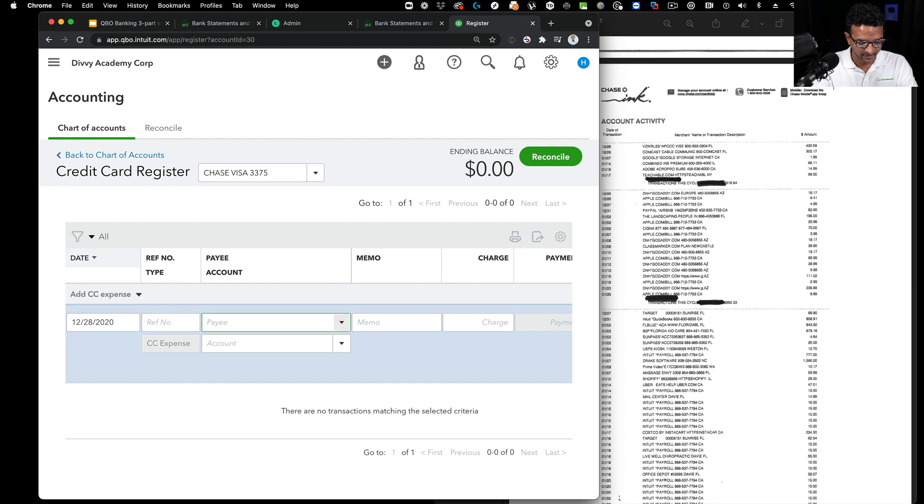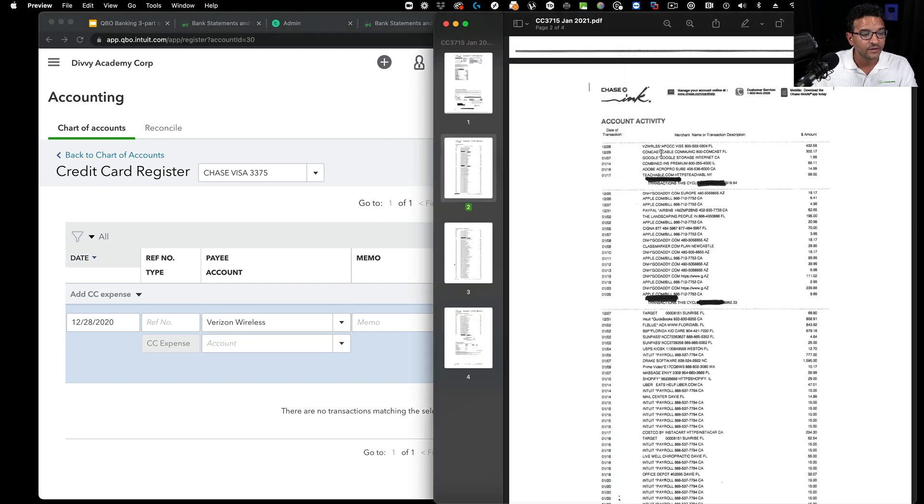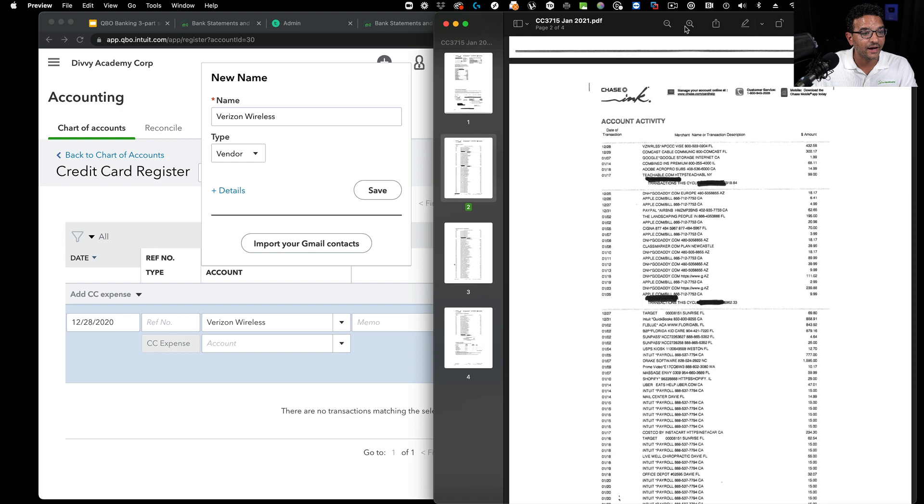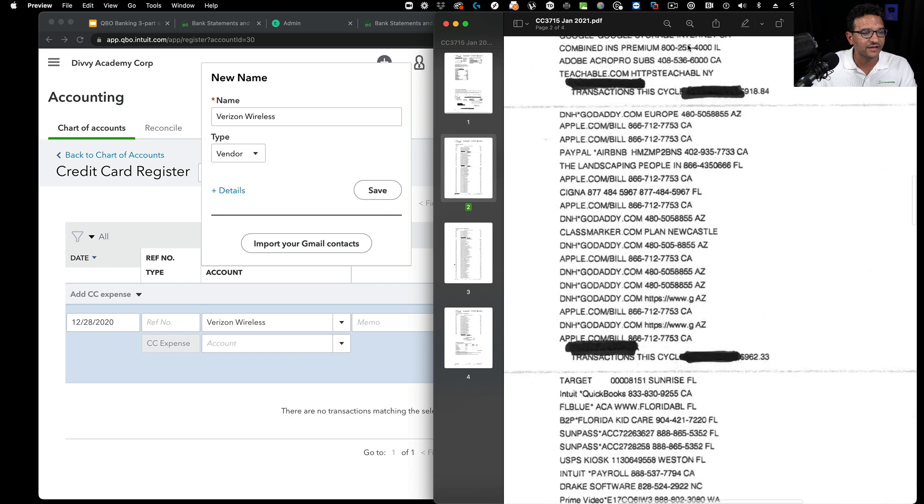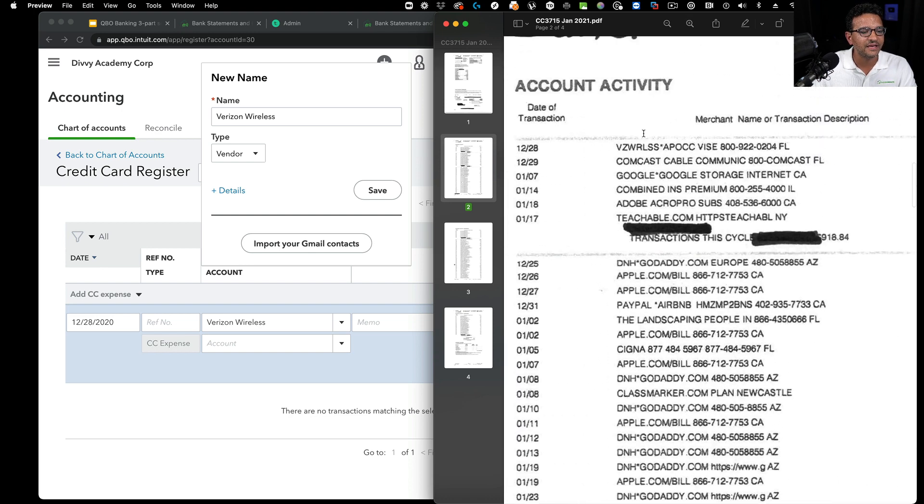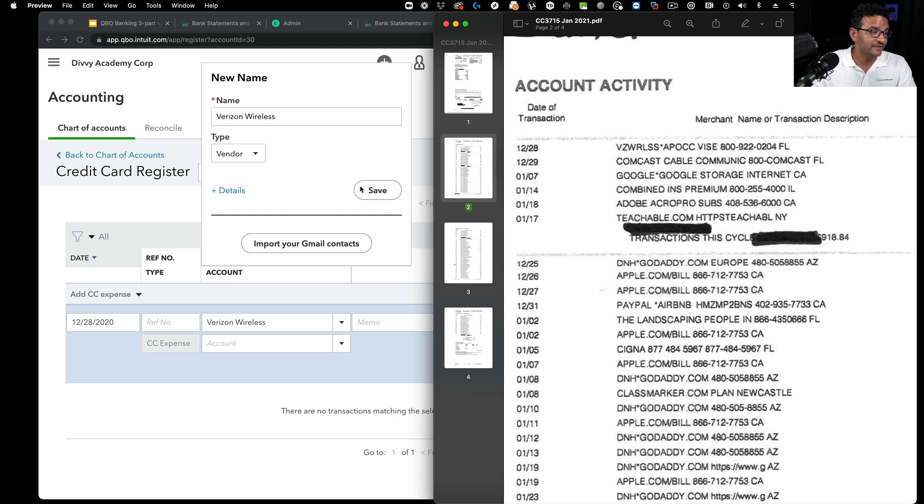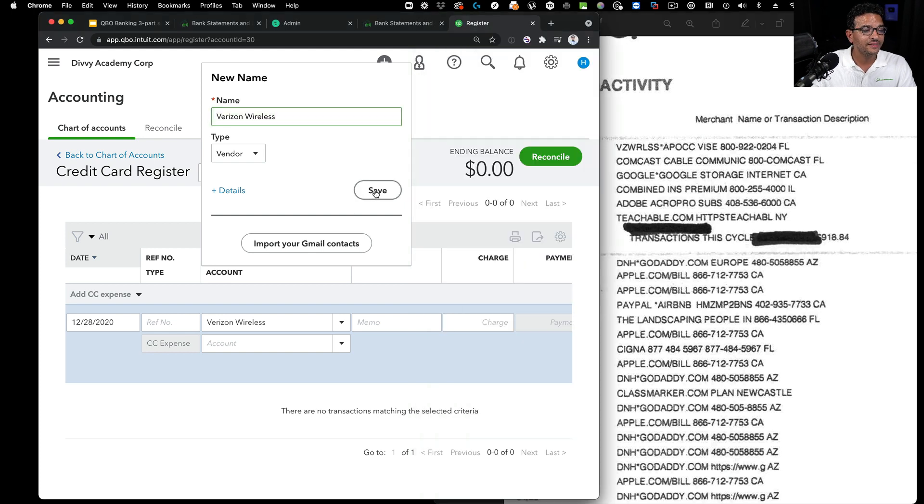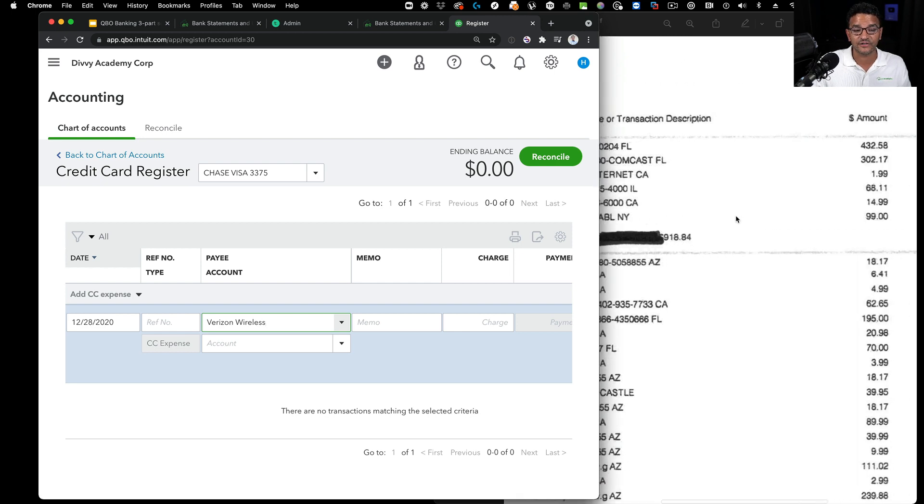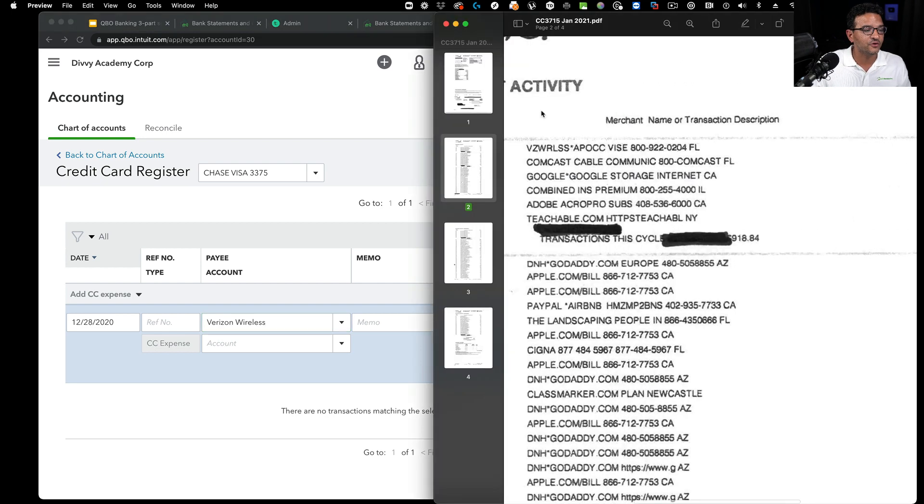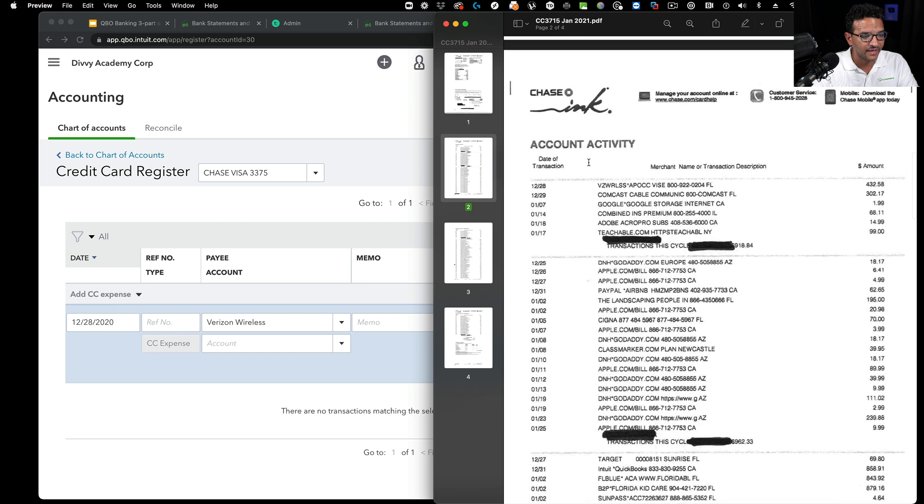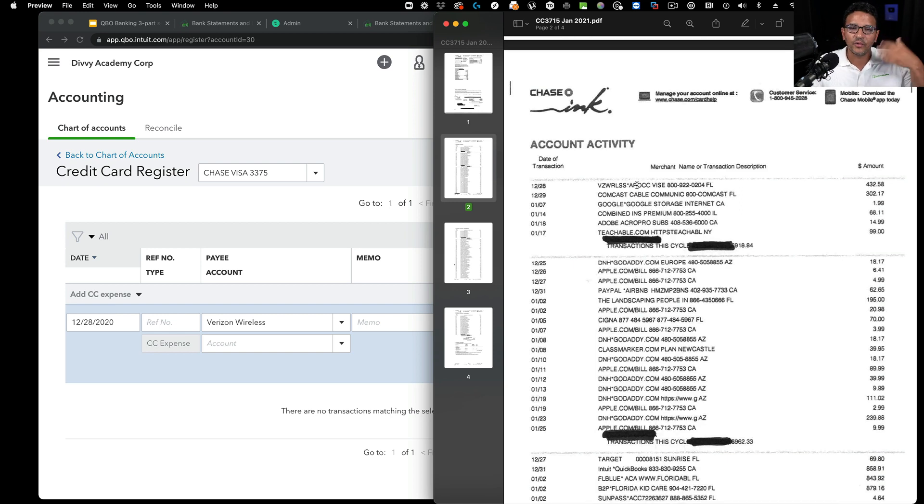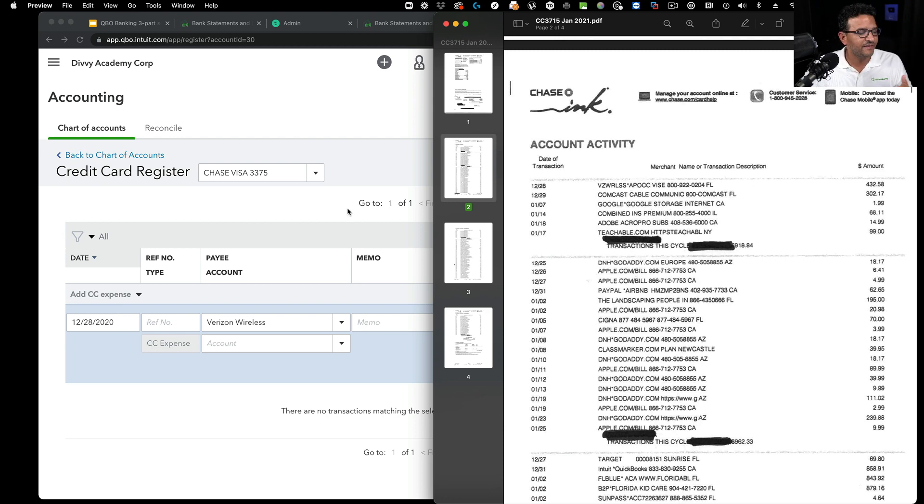I'm going to hit Tab, Tab, to go to Payee. Then I'm going to create my vendor, Verizon Wireless. In my credit card statement, it doesn't say Verizon Wireless, it says VCW RLS. But in the real world, we translate these things to names that end users would understand when they're looking at the report.